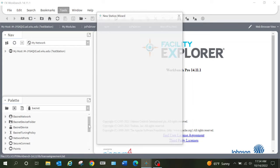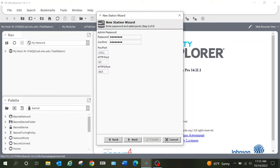I am going to select new JCI station. This is where I will name that station — for the purposes of this video I'm just going to call this 'test station,' but you can name it whatever you need: a building name, a system name, or whatever. I'm going to select the Next button and this is where I will want to change my password.